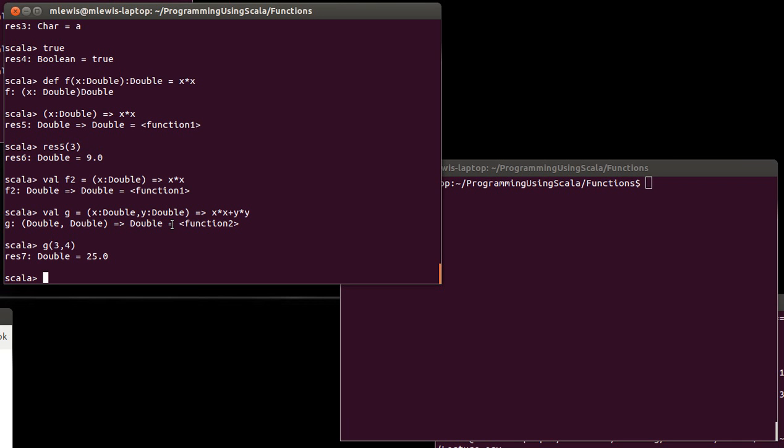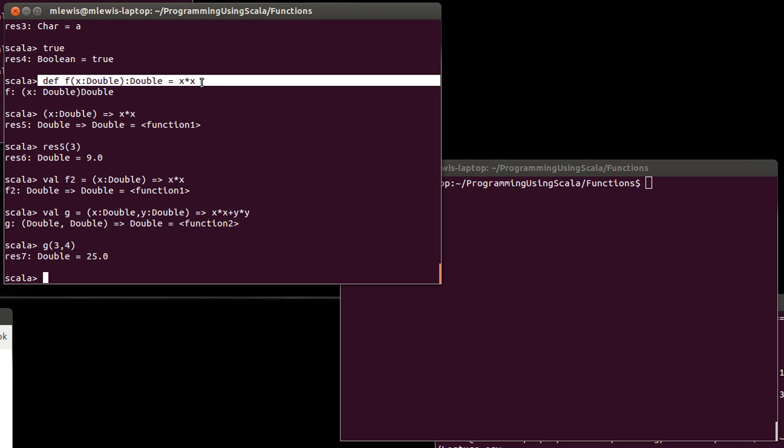In addition, when we get to that point, we can introduce the shorter syntax for function literals as well. Now, why do you need function literals? After all, we can define these functions like this just fine.